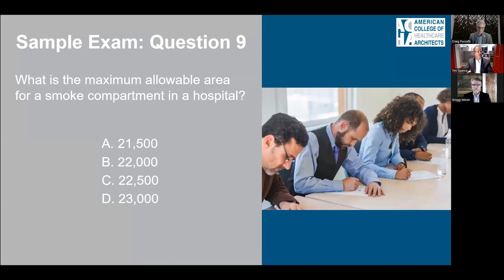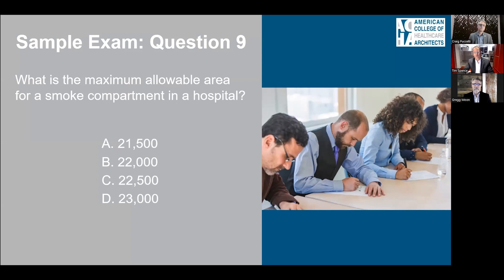Question nine: What is the maximum allowable area for a smoke compartment in a hospital? This is a pure recall question — you either know it or you don't. The answer is C: 22,500 square feet per compartment maximum.